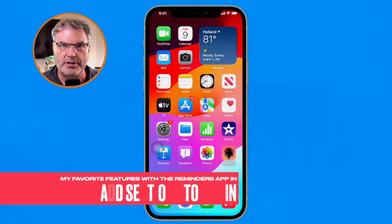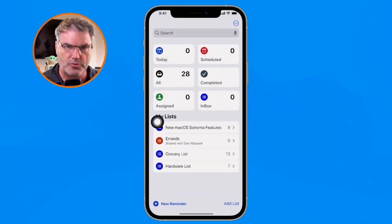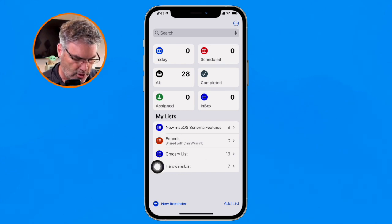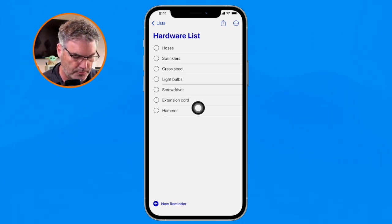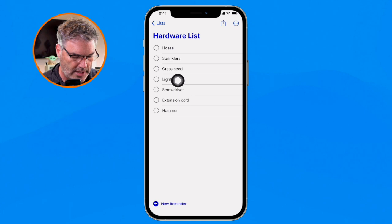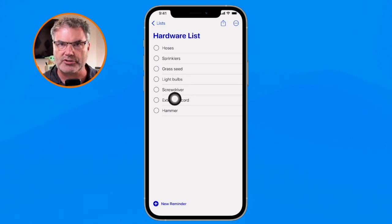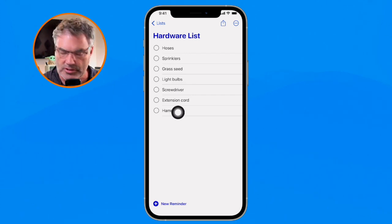Let's go over to my iPhone now. The first thing we're going to look at is sections. Let's open up the Reminders app. I have a few different lists here — let's take a look at my hardware list. I have a number of items I want to get from the hardware store. You can see they could be organized into different sections — for example, hoses, sprinklers, and grass seed into a gardening section, or light bulbs and extension cord into an electrical section.